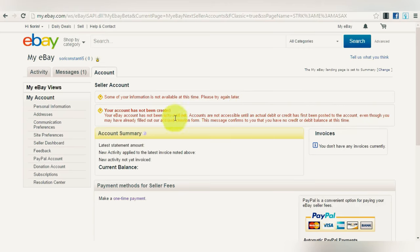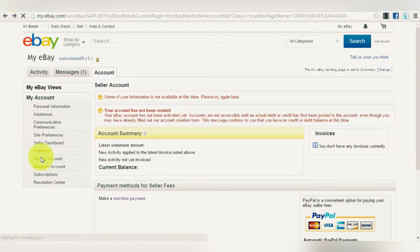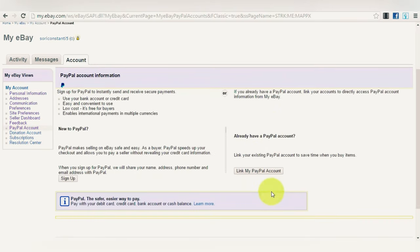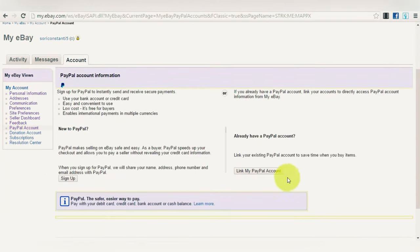You can link an existing PayPal account or sign up for a new PayPal account directly from here. After you have all these options set up, I'll show you exactly which options you need to configure for specific settings so you can maximize your sales and avoid making any mistakes that would cost you money and time. Keep in mind: you need to add your credit or debit card so your account can be confirmed, and also create or link your PayPal account.